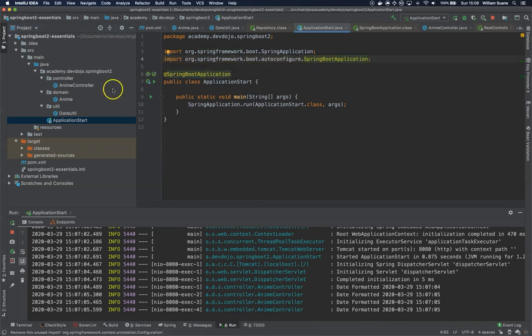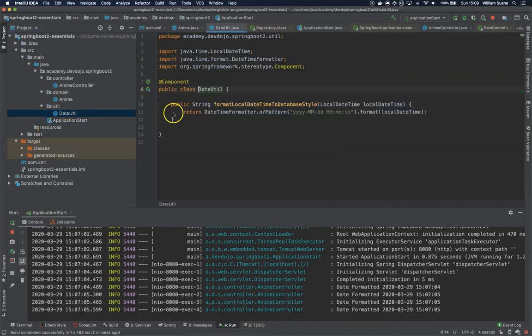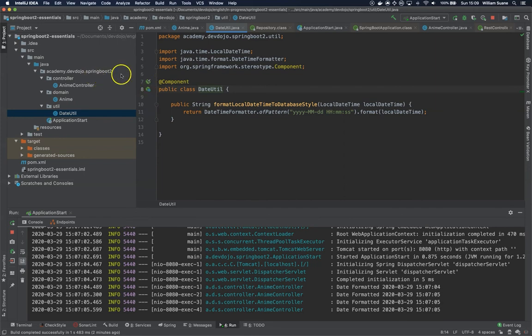So this is what I had to talk to you. Just be careful sometimes when you are autowiring. Don't forget to add the component here. So I see you in the next class. Bye.